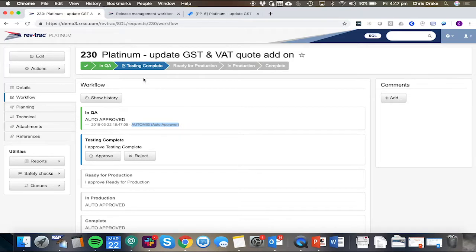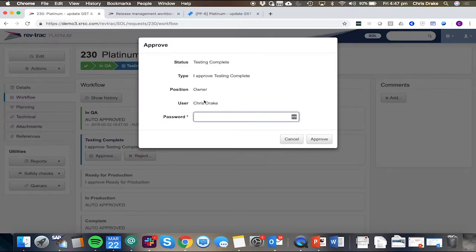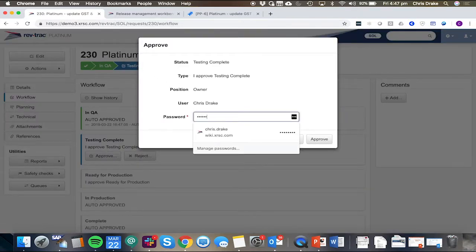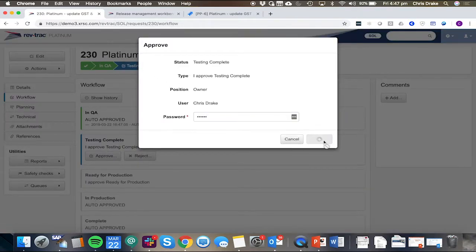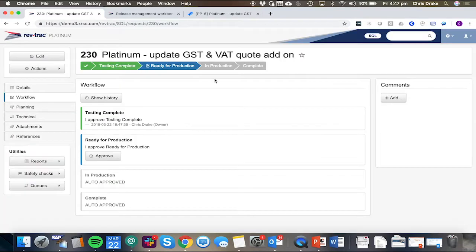When we perform the testing, we can approve our testing complete steps and mark this change as ready for production.